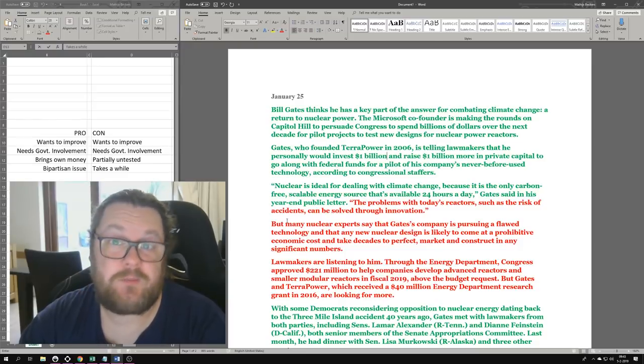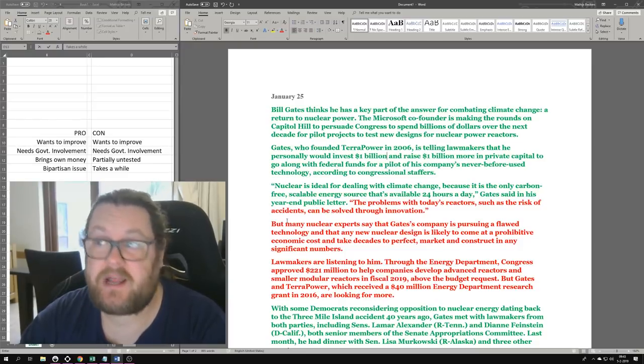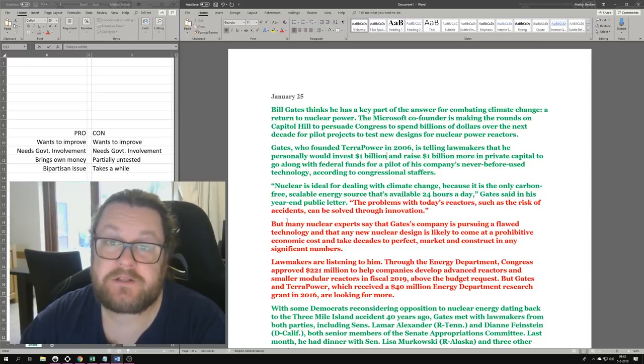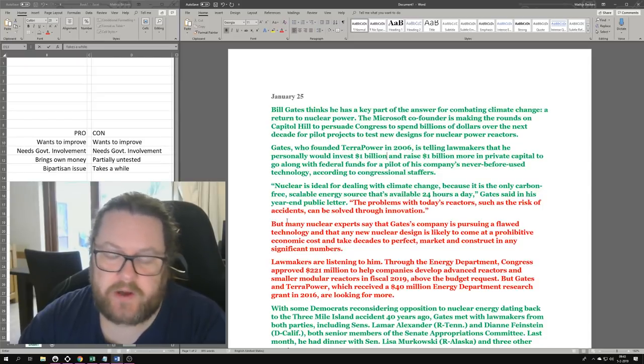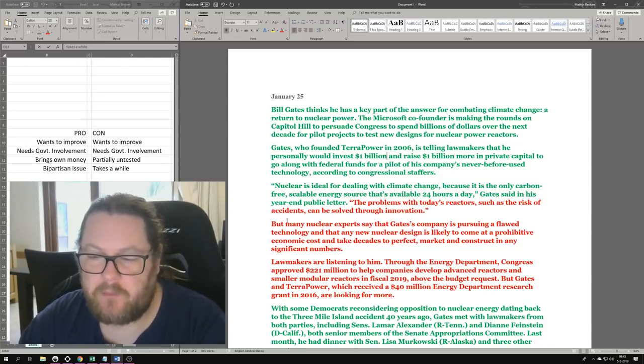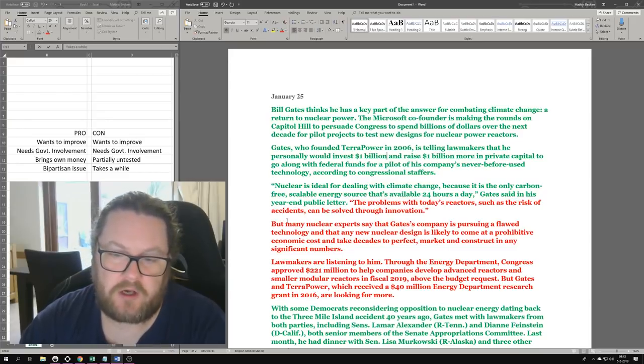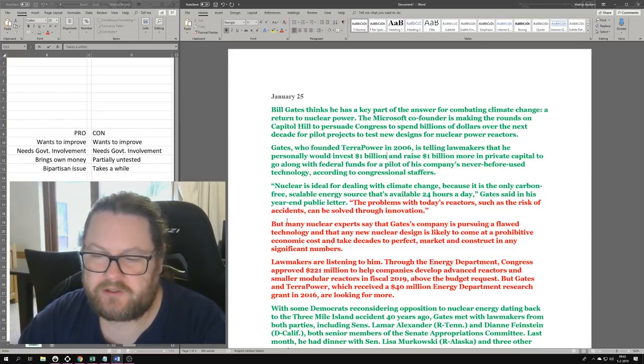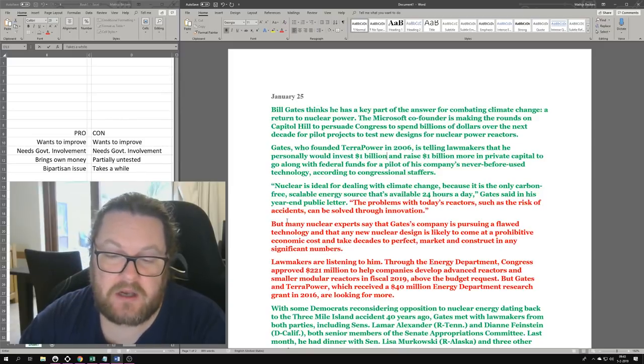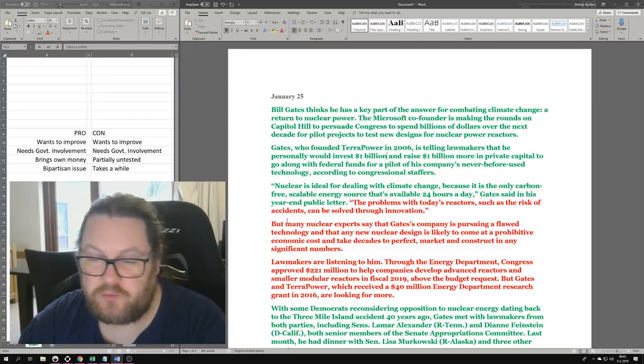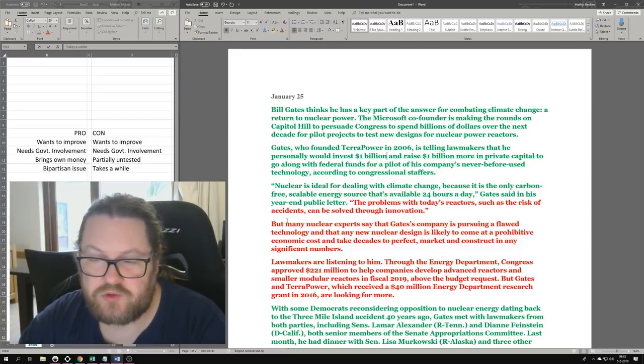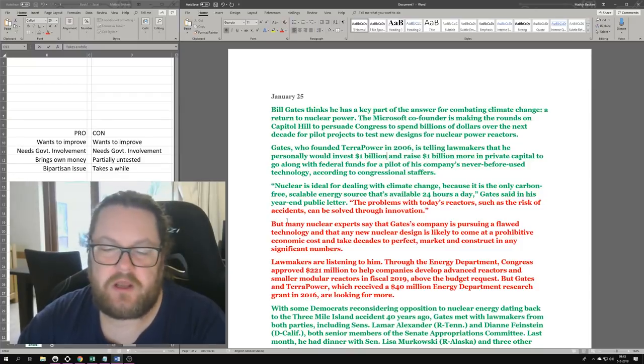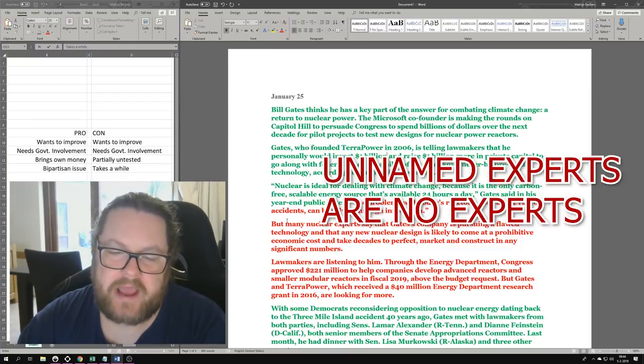Reactors are being operated by people who are passionate about it. I can speak from personal experience with Heather Matheson and Kirsten Mayrowitz, who both work at the Diablo Canyon nuclear power plant. These people are awesome and excellent and absolutely passionate about what they do. But many nuclear experts say that Gates' company is pursuing a flawed technology.